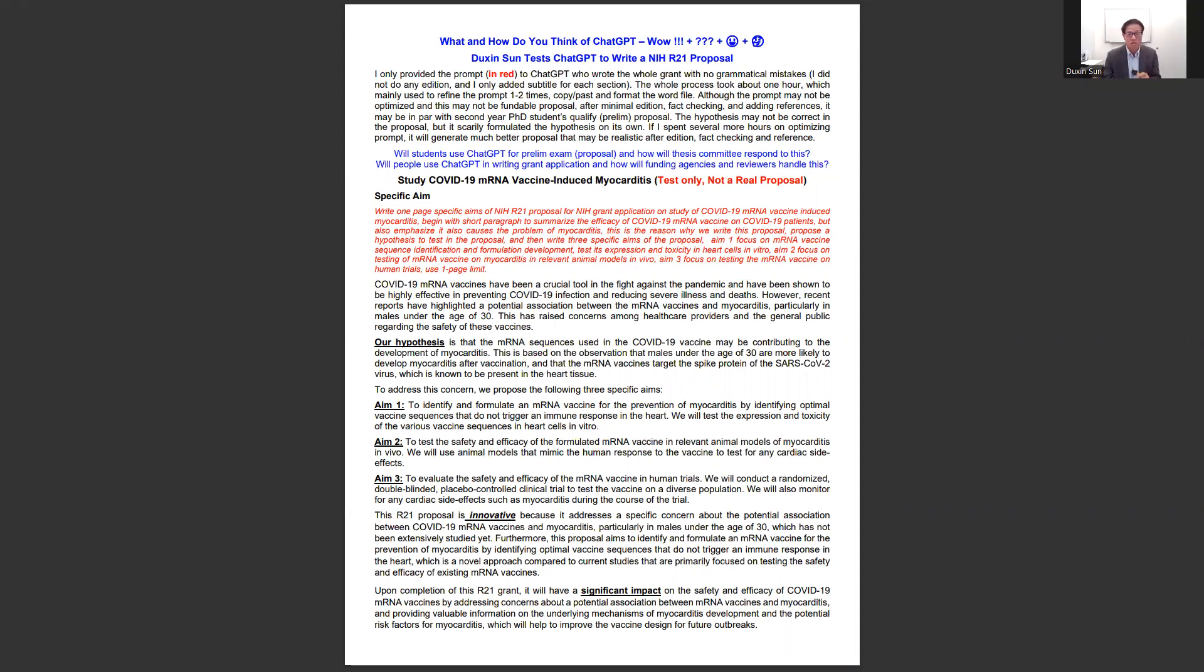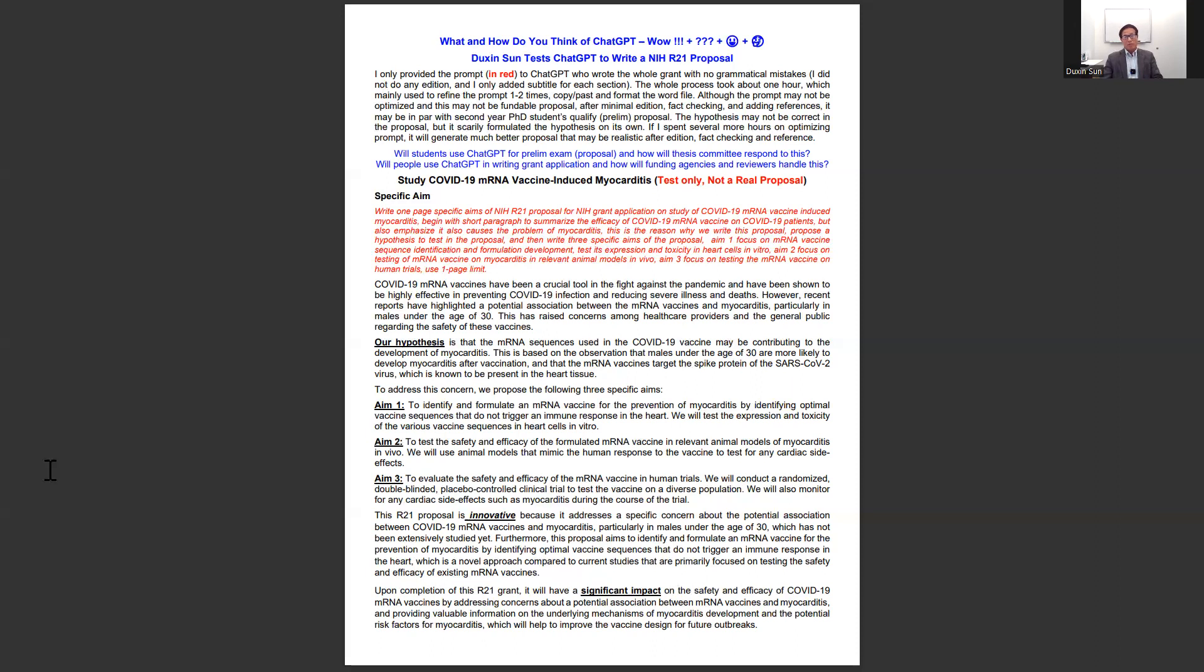I'm Duxin Zhang, professor in pharmaceutical science at the University of Michigan and associate dean for research in the College of Pharmacy. I only provided the prompt to ChatGPT for this whole proposal, and ChatGPT wrote it by itself. I did not do any editing. I only added the subtitle of each section.